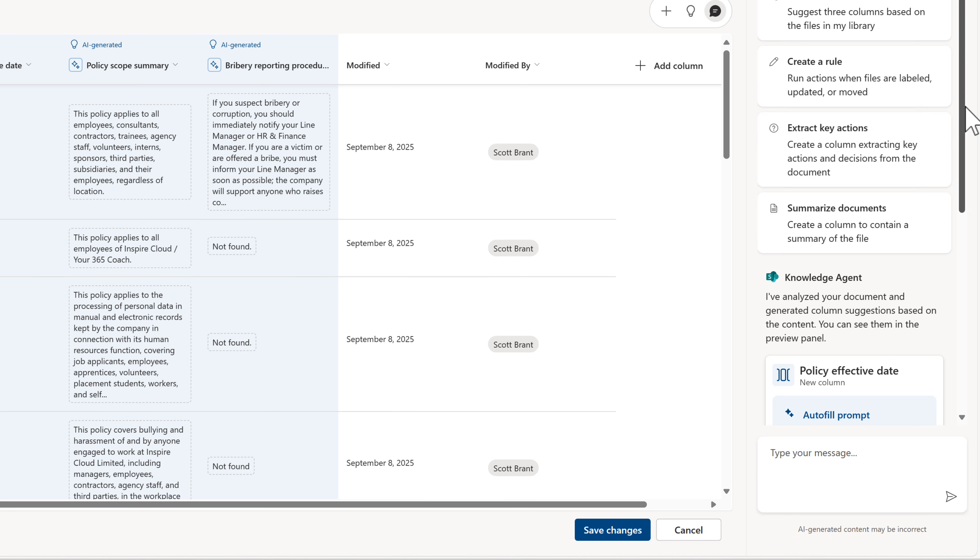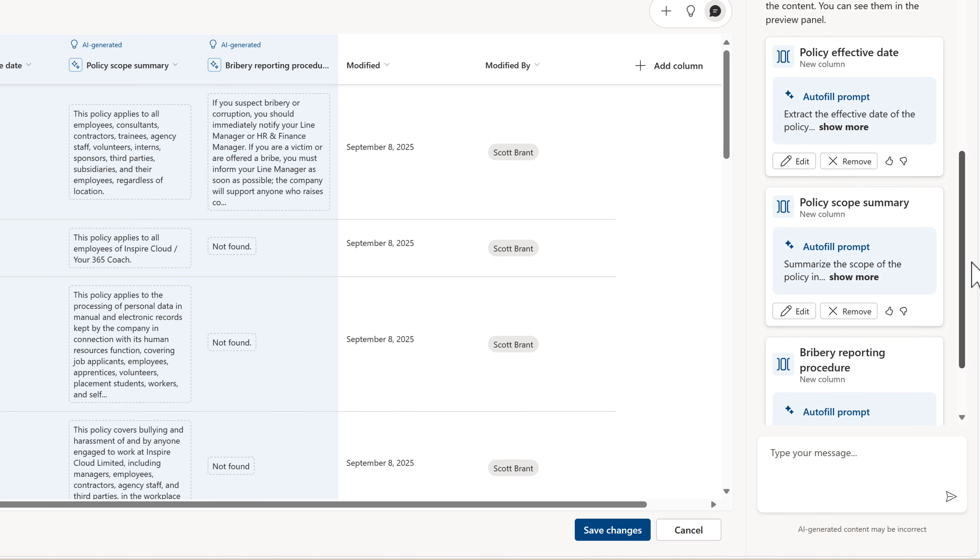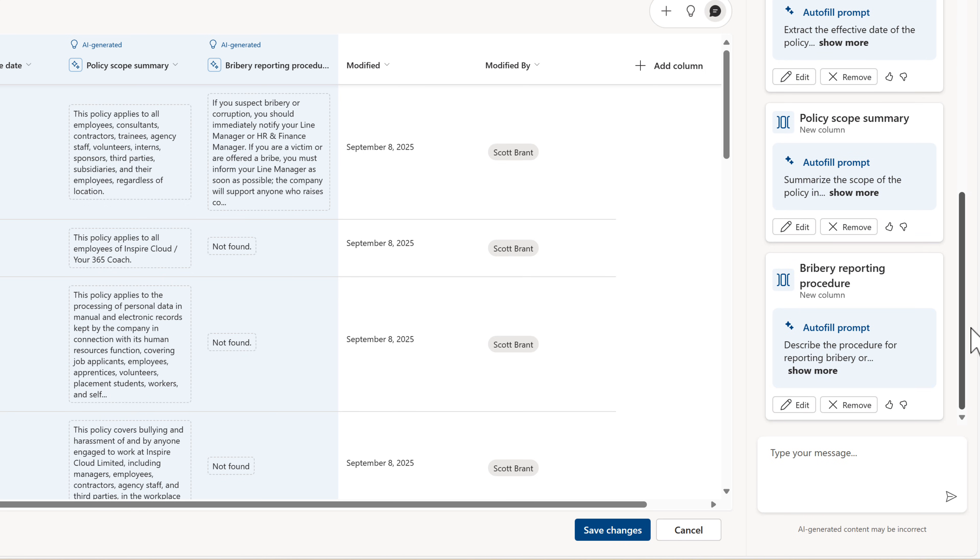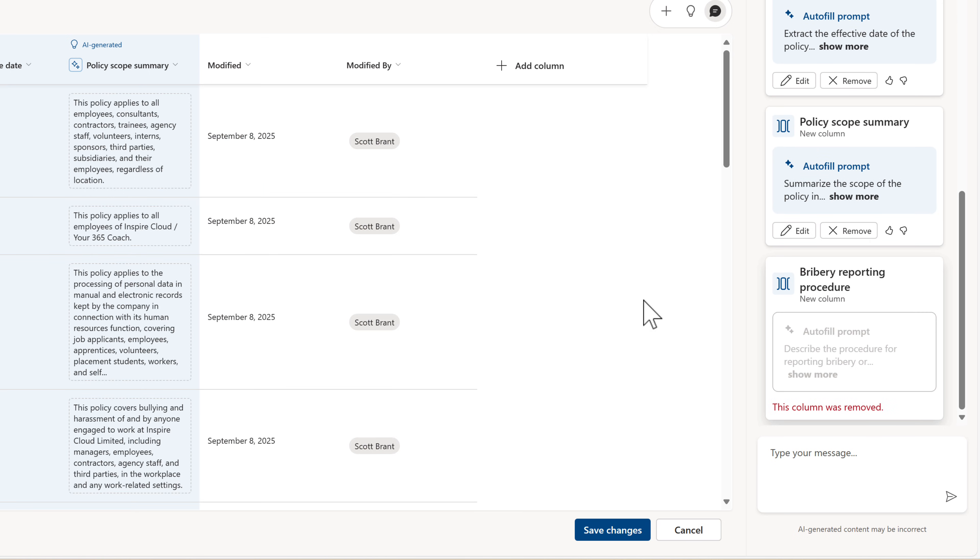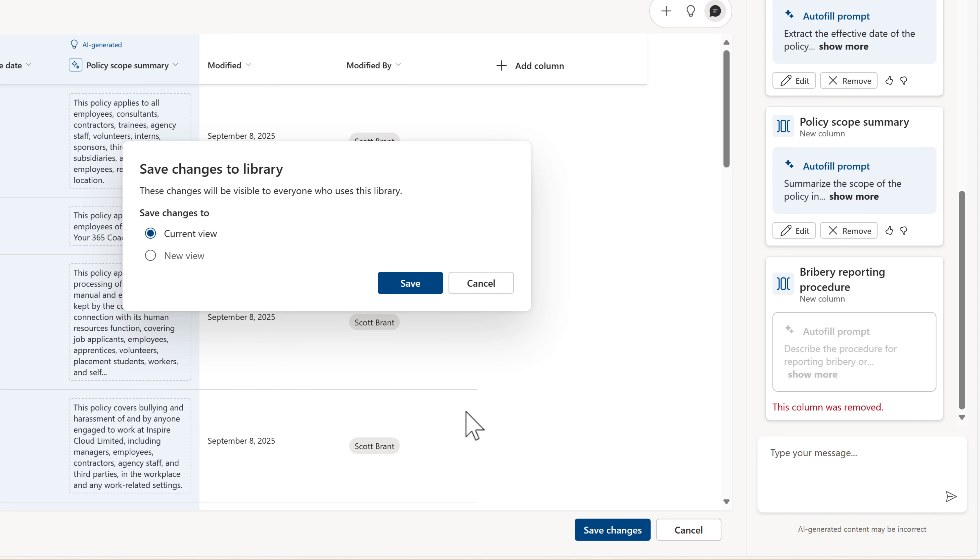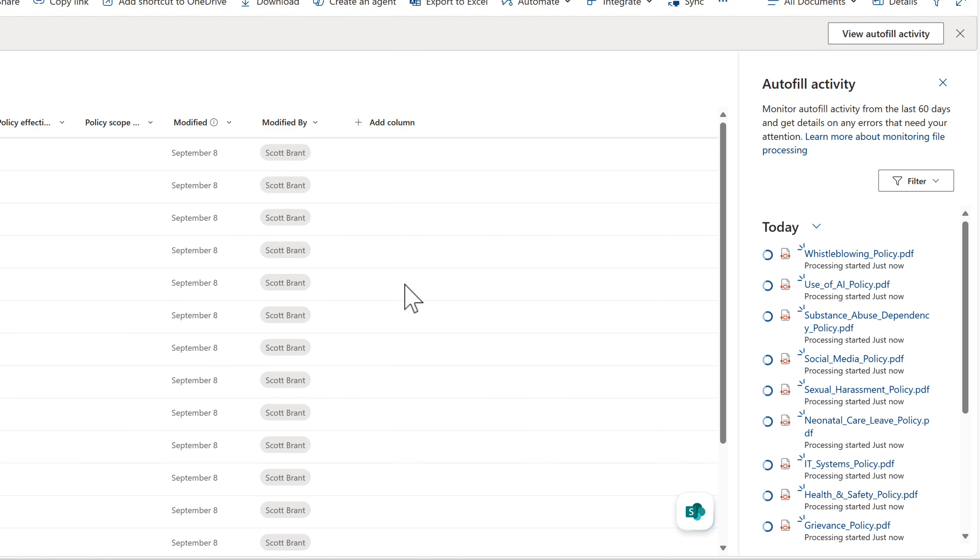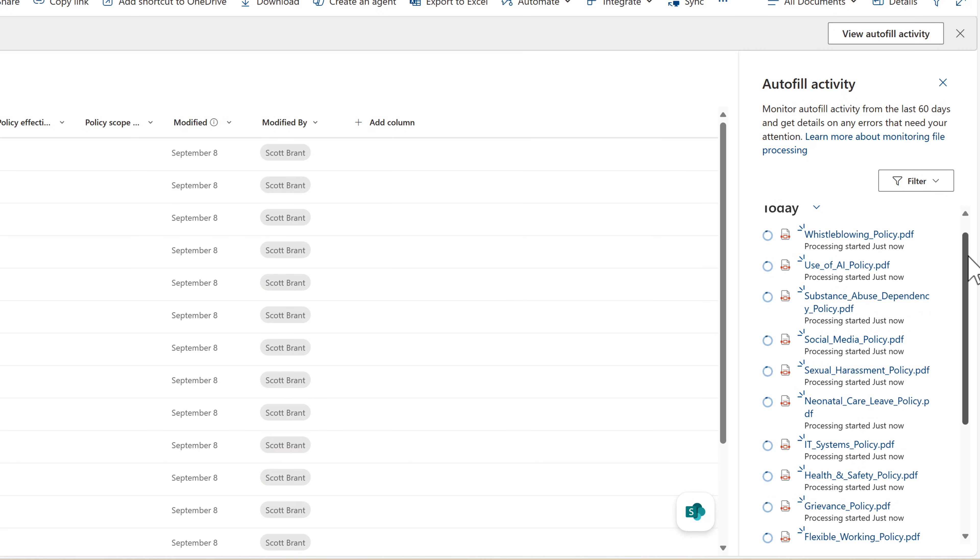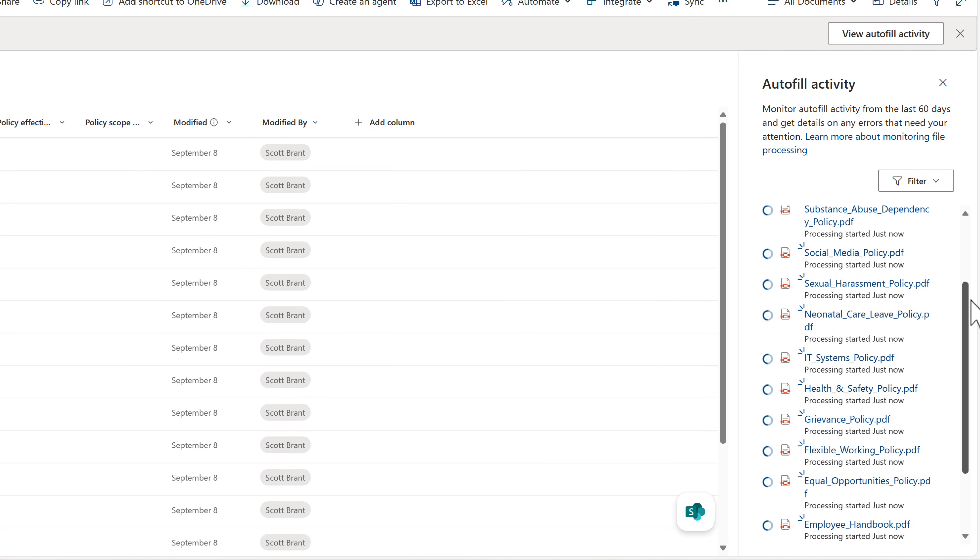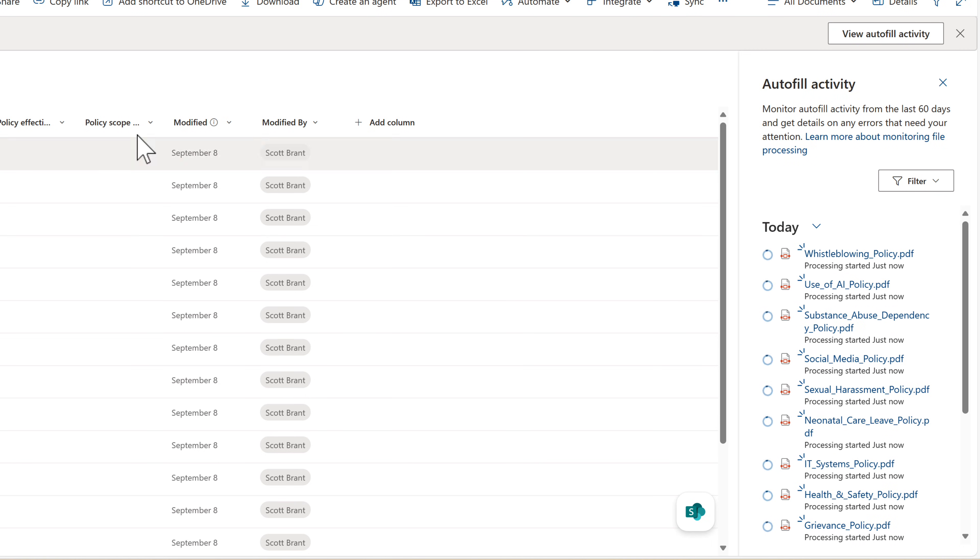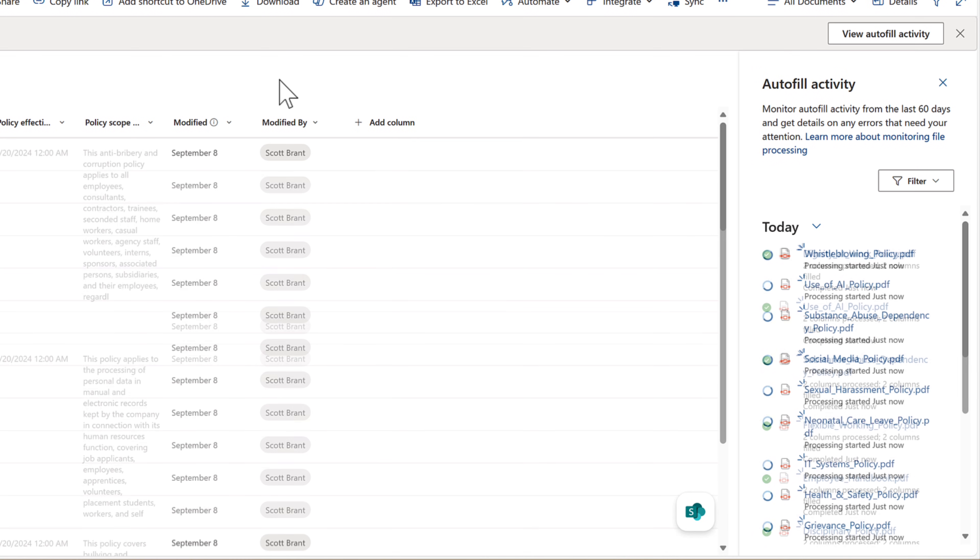So on the right hand side, you can see where the knowledge agent has created these new columns. I'll simply go and click on remove to remove the bribery column, but I'm quite happy with these additional two columns here, which will now be added into the folder so my peers can search through and get an idea of the metadata itself. Go ahead and click on save changes and we can save these changes to the current view, which is currently the all documents view. By selecting save, the columns will now be added into the library and then will be populated with the help of our knowledge agent. We can see this on the right hand side. The auto fill activity is going through each of these different PDFs to extract the relevant detail and add it into both of these columns.